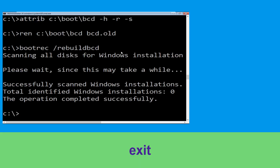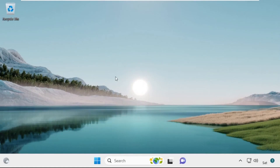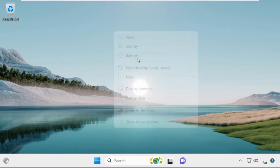Type exit and hit Enter. Now click on Continue — it will restart your system. That's it guys, your problem is solved and you are good to go.